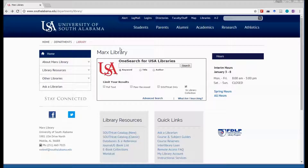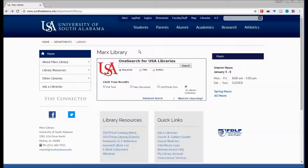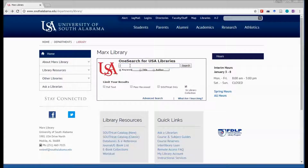Today I'd like to show you five different ways that you can search the Marks Library's resources. From the library's main page at southalabama.edu/departments/library, you end up at the Marks Library's homepage. The first search option we're going to look at is OneSearch, where we can search by keyword.